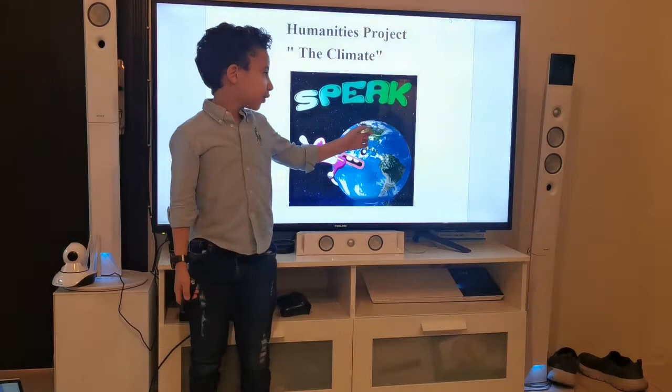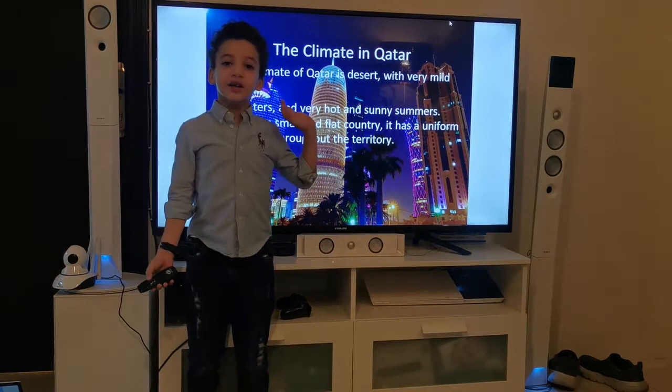Hello guys, my name is Nasser. I'm six years old. Today I'm going to learn about the weather in Qatar and New Guinea.